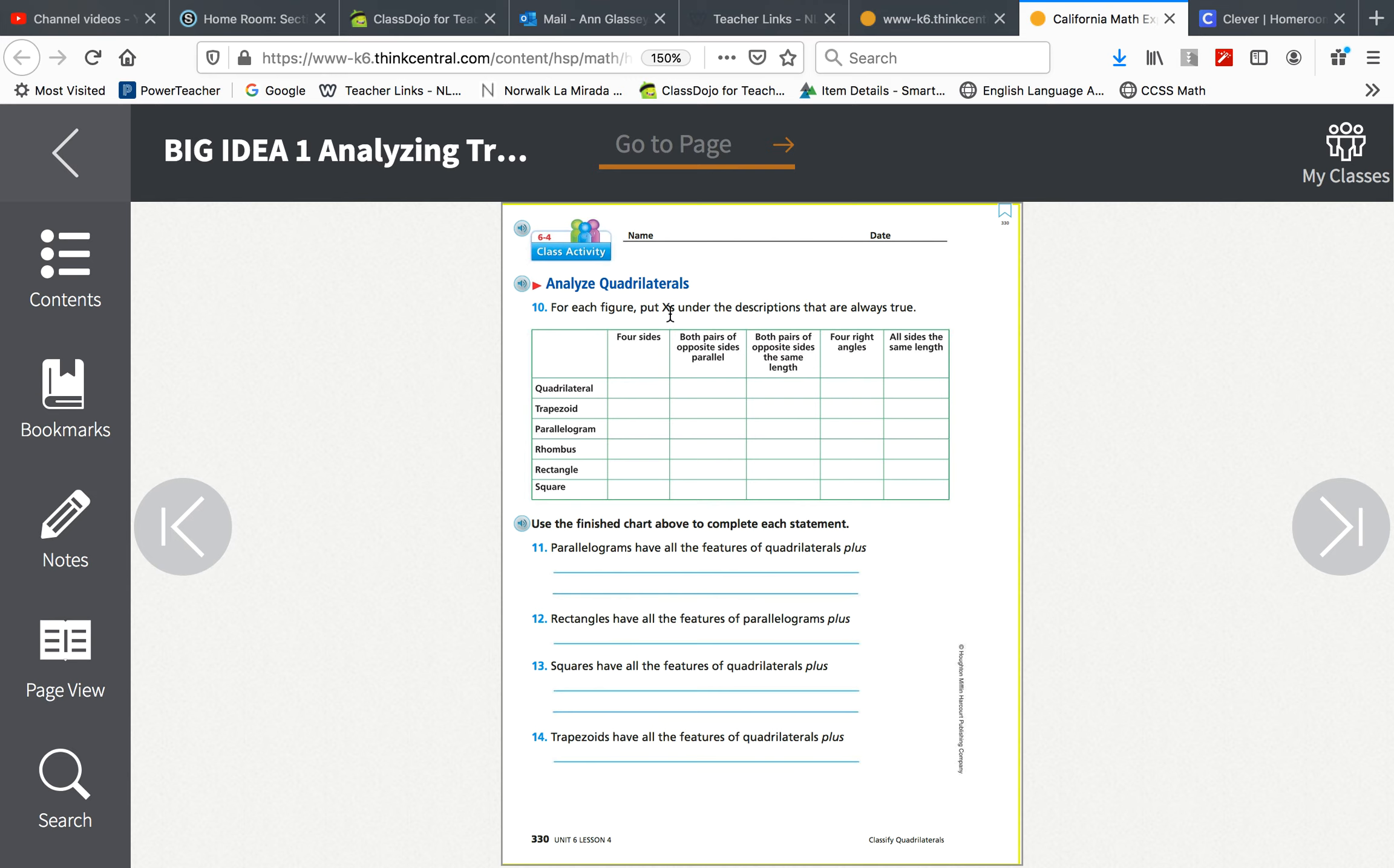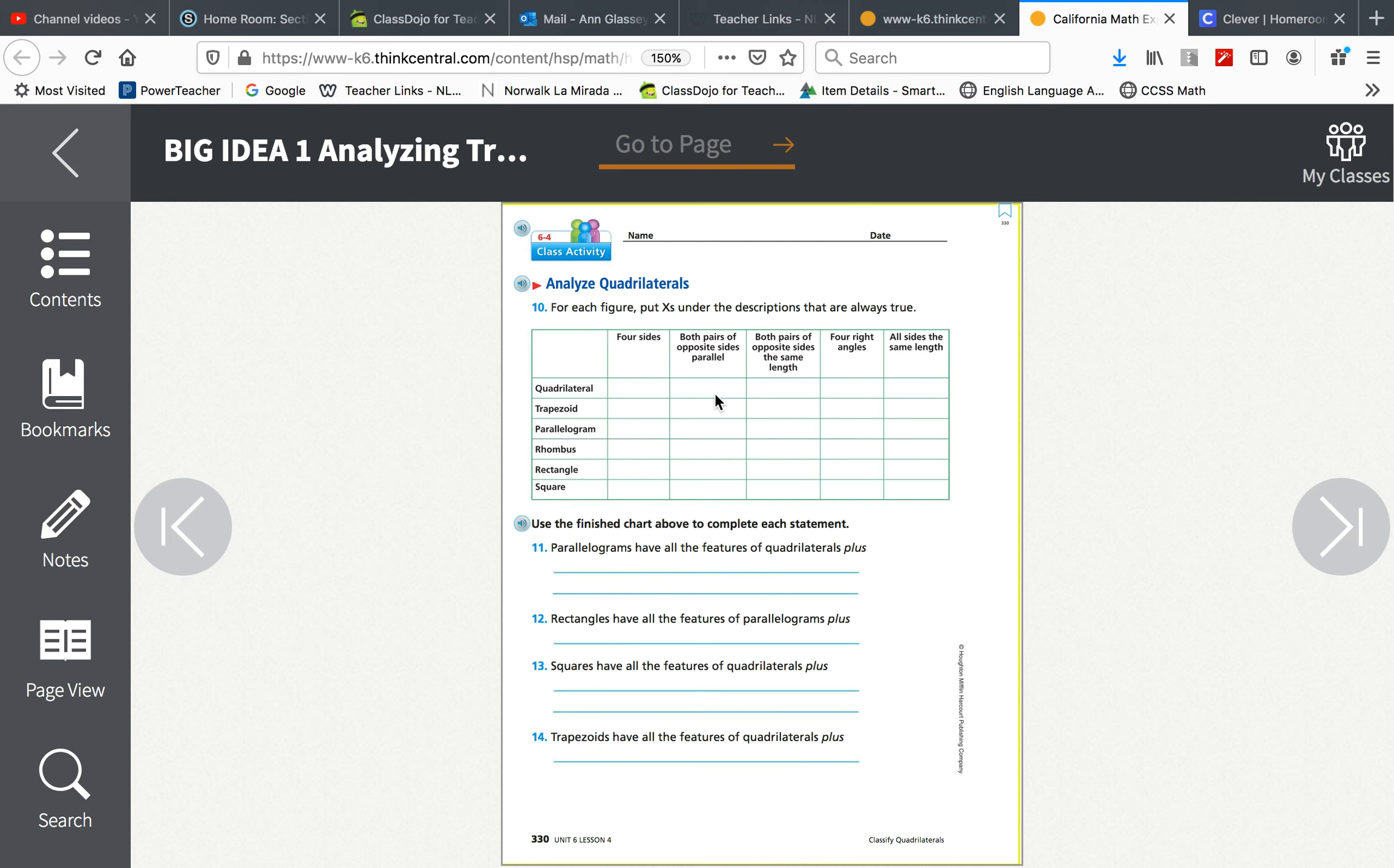Do both pairs of opposite sides have to be parallel in a quadrilateral? If you think it's always true that both pairs of opposite sides are parallel, put an X. Do both pairs of opposite sides have to be the same length in a quadrilateral?